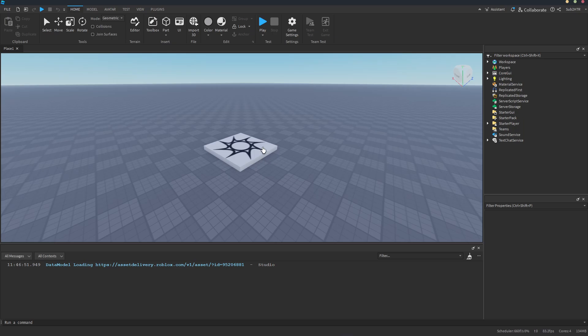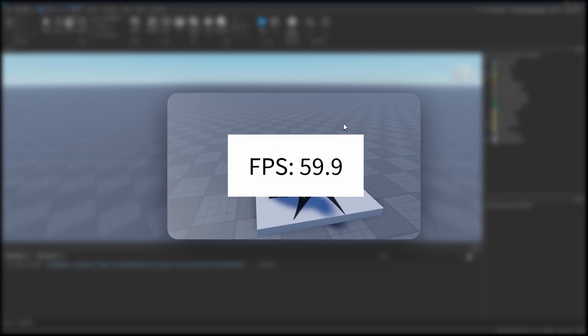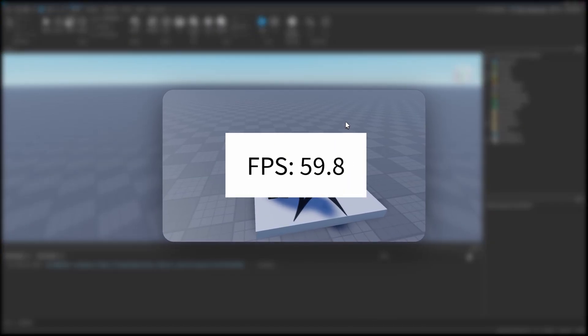Hey everyone, in this video, I'll show you how to make an FPS counter.